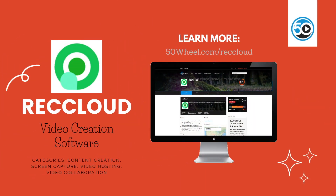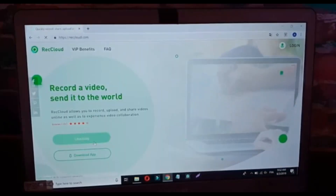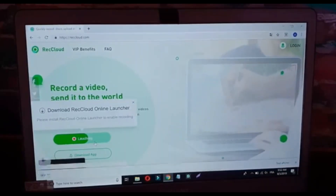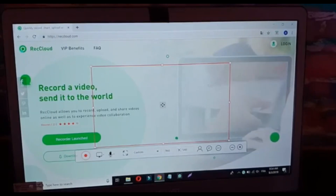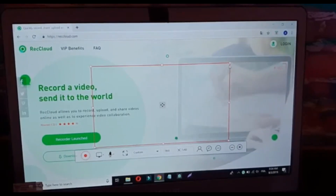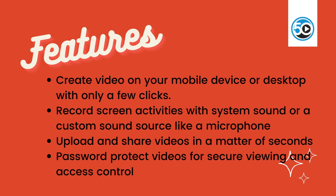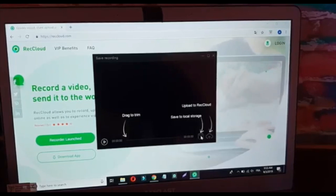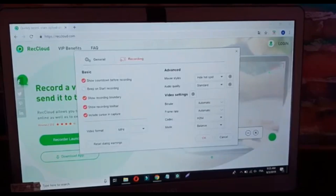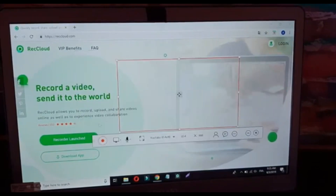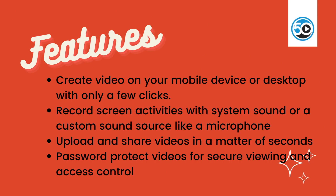The last vendor in this week's update is Recloud. Recloud is a simple yet powerful tool to record, upload, and share videos online by using an existing webcam and computer desktop to get started. Highlighted features include the ability to create video on your mobile device or desktop with just a few clicks, record screen activities with system sound or a custom sound source like a microphone, and upload and share videos in a matter of seconds, with secure password protection for viewing and access control.